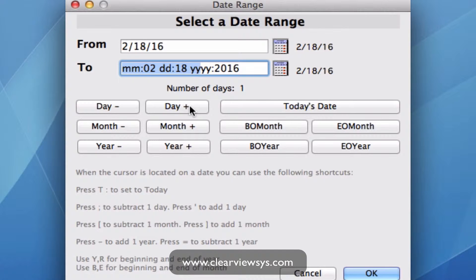If we wanted to change that day we can use the plus or minus buttons for day, month, and year, and also beginning of month, end of month, and the same for the year as well.